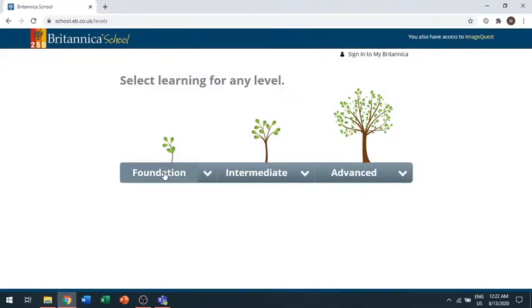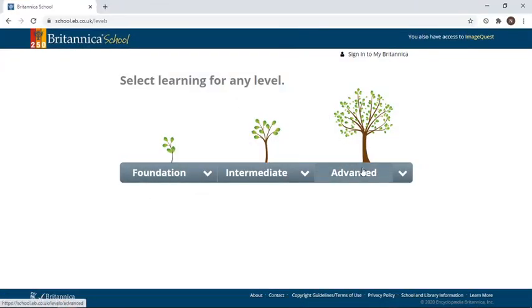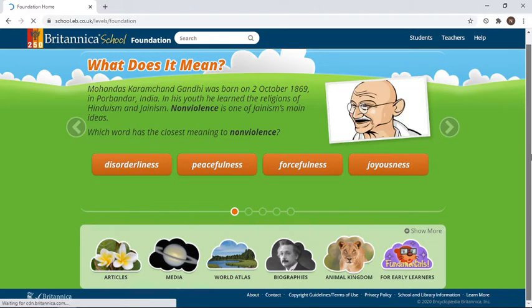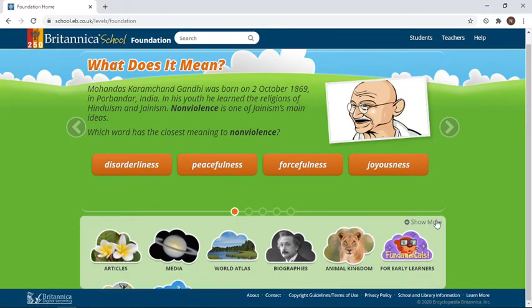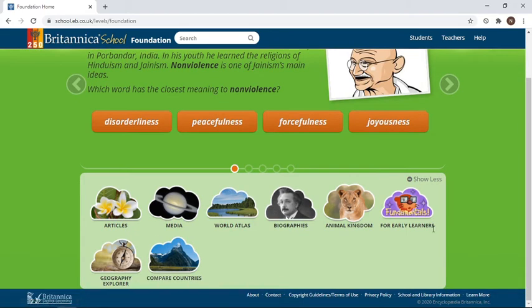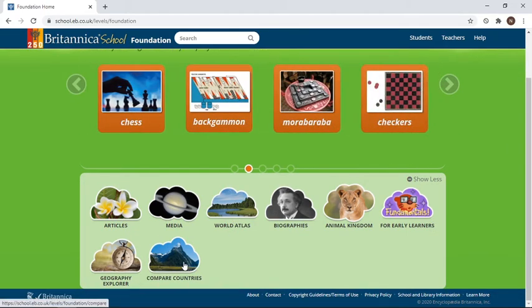Let's have a look at what Britannica has to offer. There are three phases: high school, middle school, and elementary — this is where we want to be. There are tabs for animal kingdom, biographies, and world atlas, which is a fun place to look at and compare countries with nice graphics.